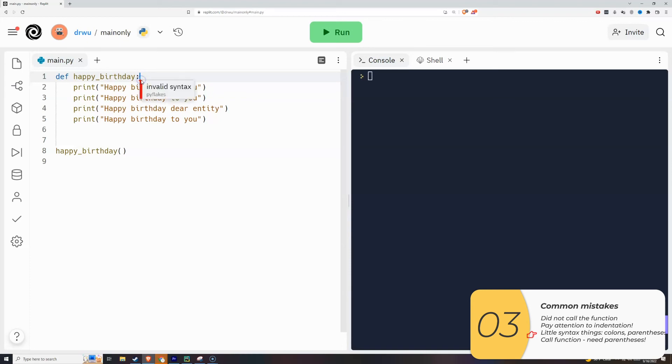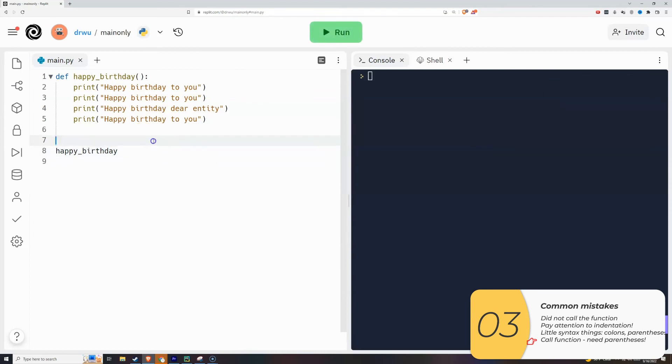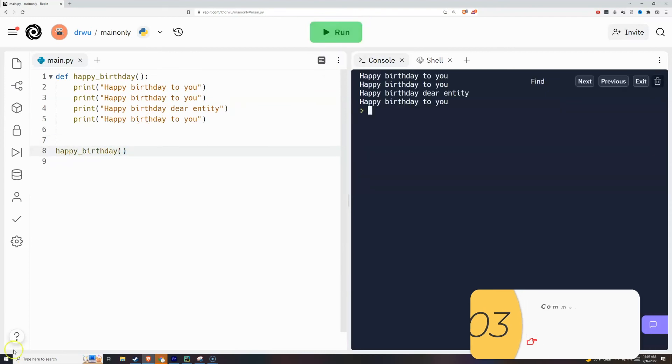The most common omission is when people forget to put the parentheses when they call the function. If I do that, the code won't even run. You see the color changes too. That's another hint that something's not right. When I put the parentheses back, it runs again.